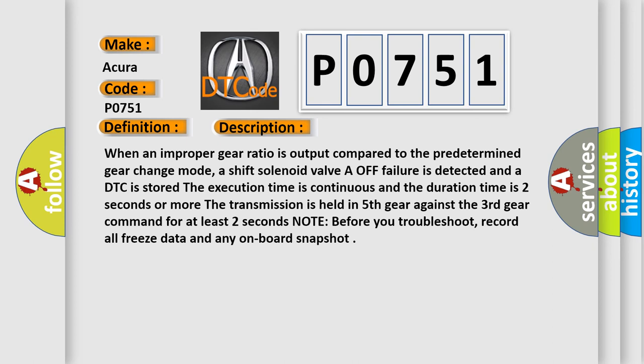The transmission is held in fifth gear against the third gear command for at least two seconds. As a note, before you troubleshoot, record all freeze data and any on-board snapshot.